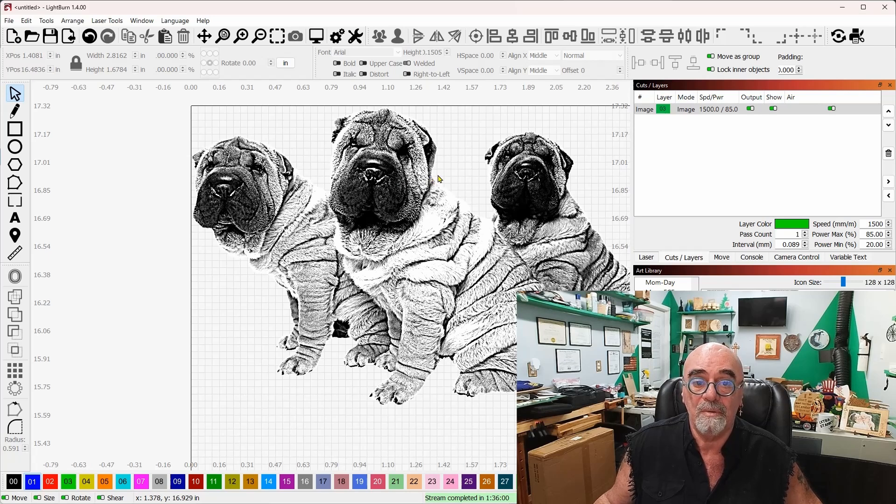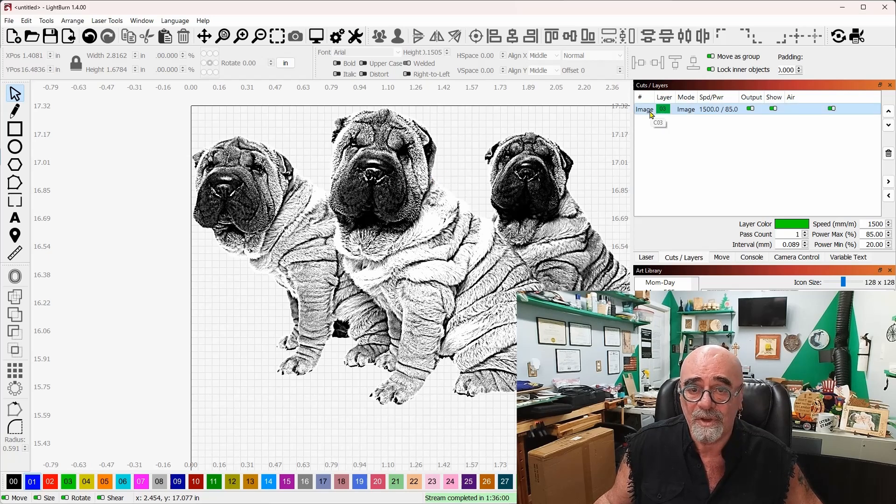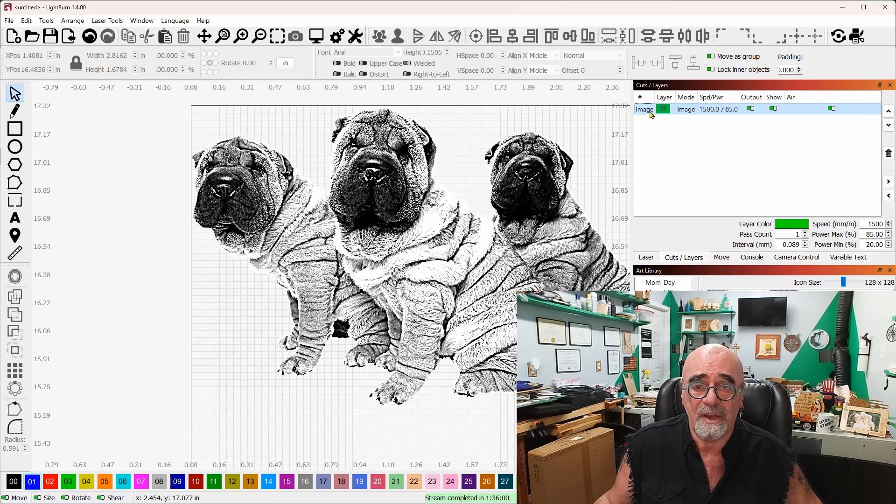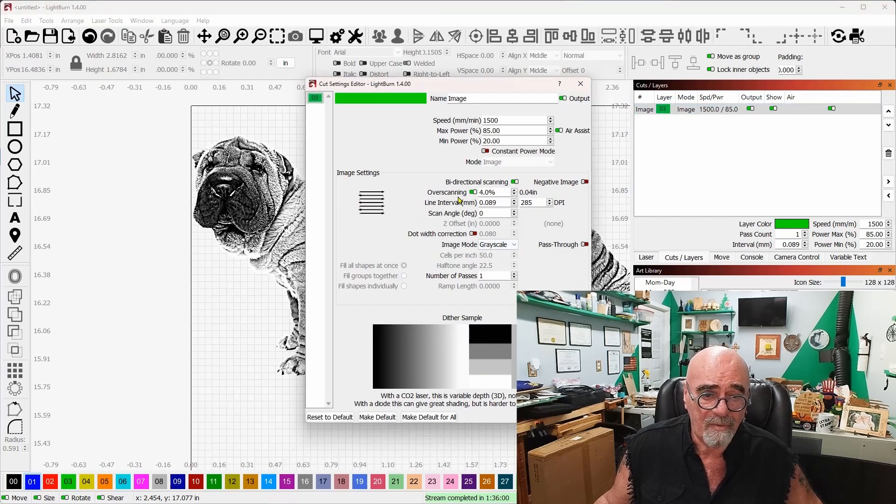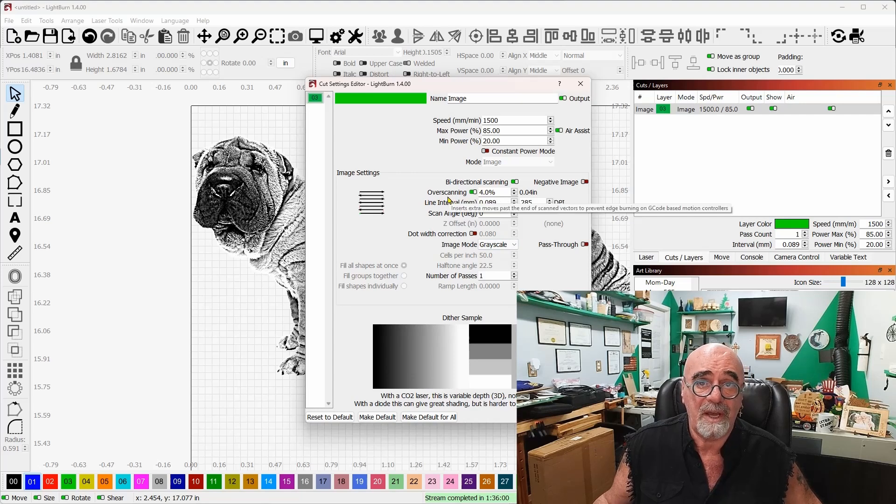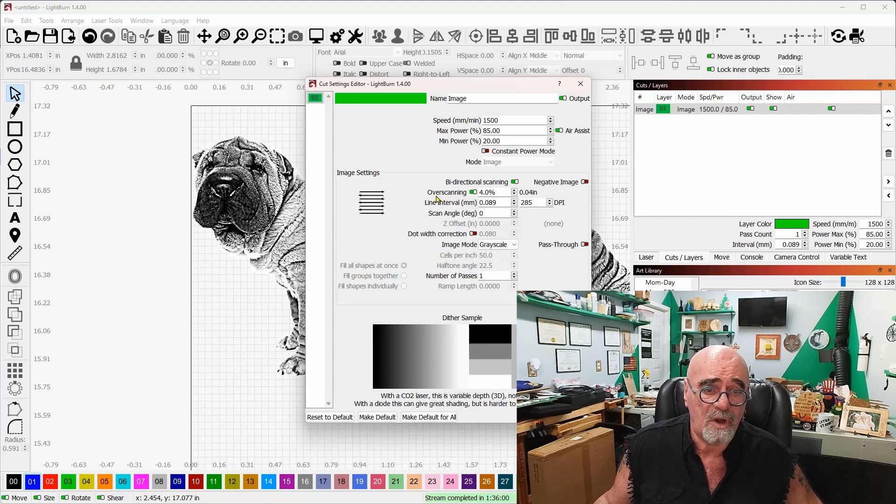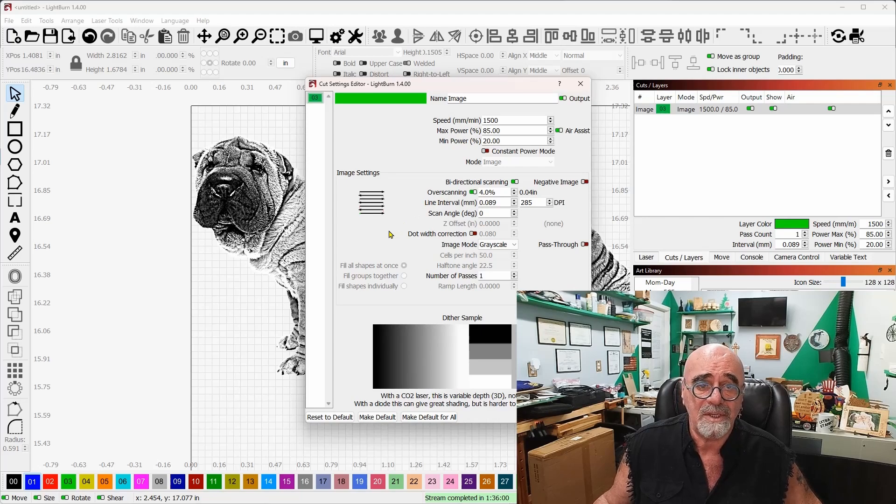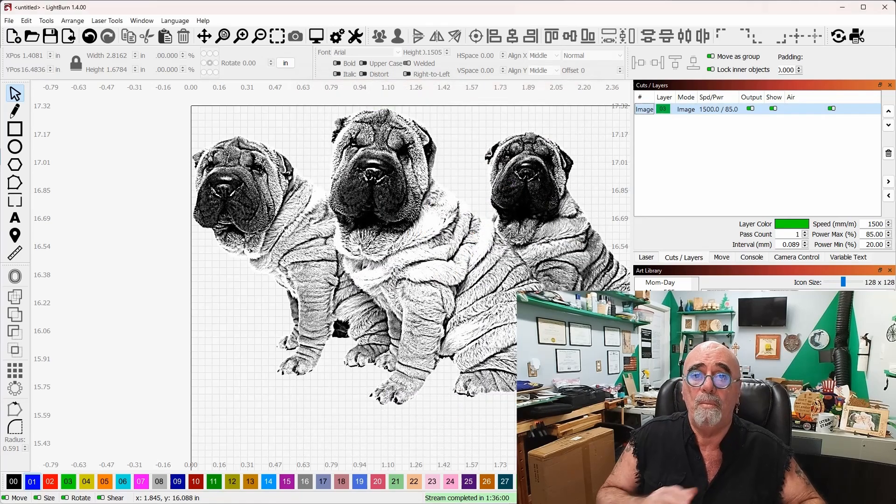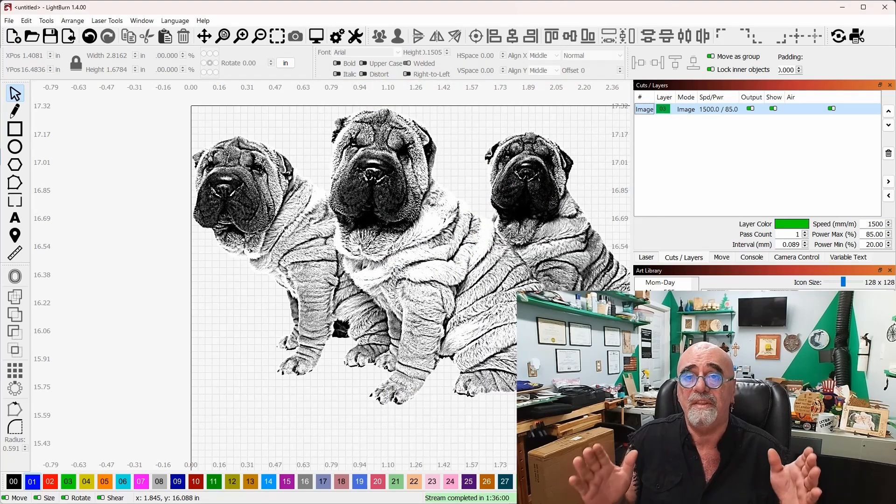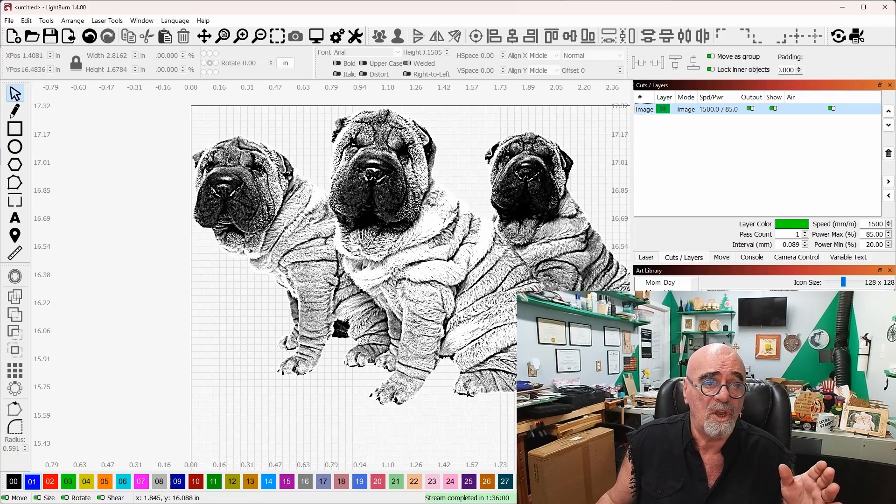If we double click on this image over here on the cuts and layers, you're gonna see that we have overscanning turned on. If you have a diode laser you need to have your overscanning turned on, and what that means is that the laser has to go beyond the size of the image in order to scan.